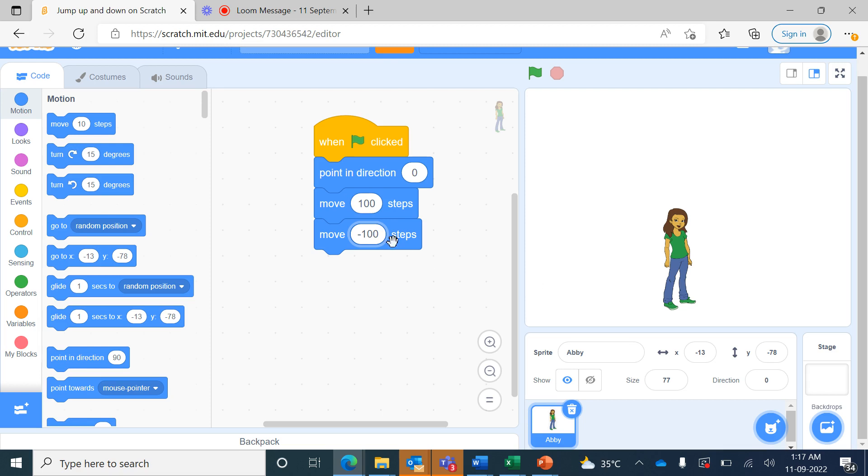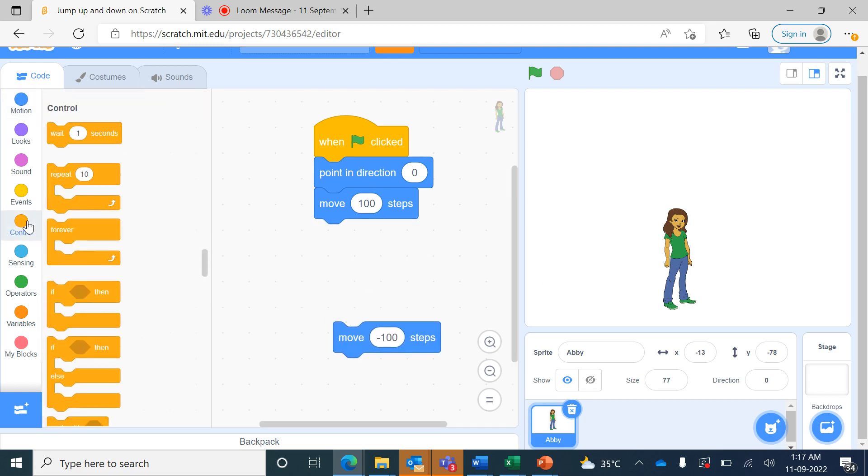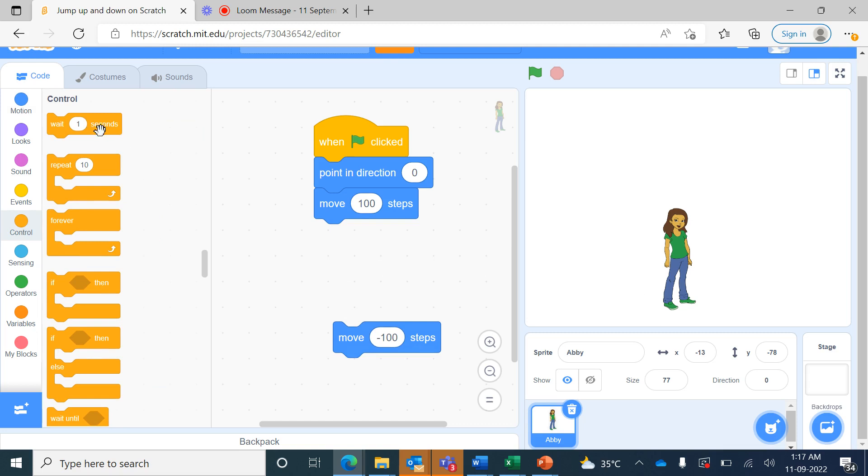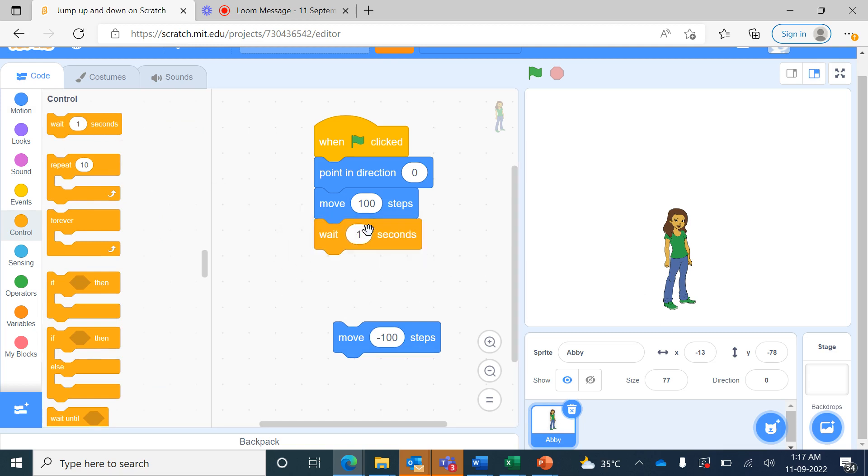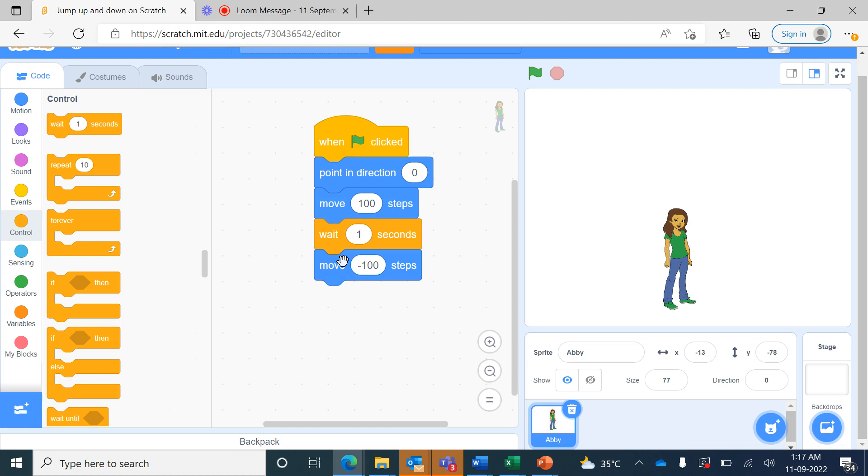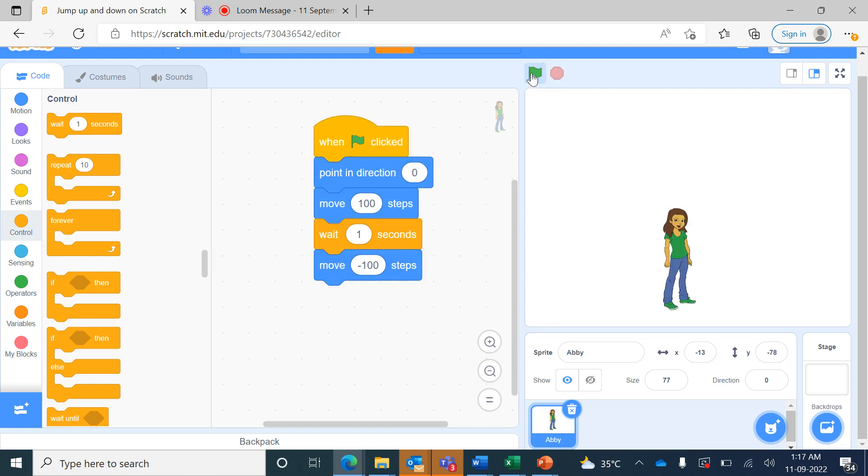So to solve the problem you will have to go to control block and bring the 'wait one second', and then bring another move minus 100 here. Now when I run this, it goes up, waits there for one second, and then comes down 100 steps.